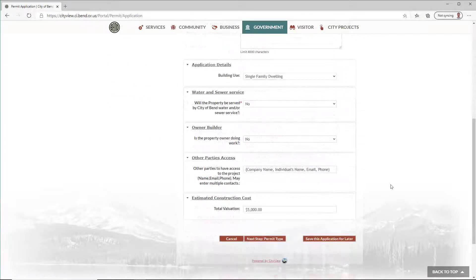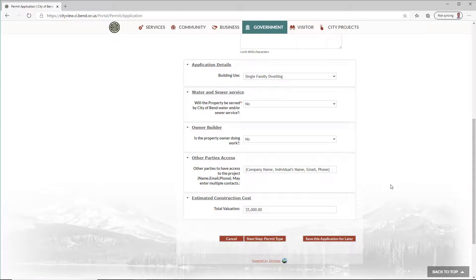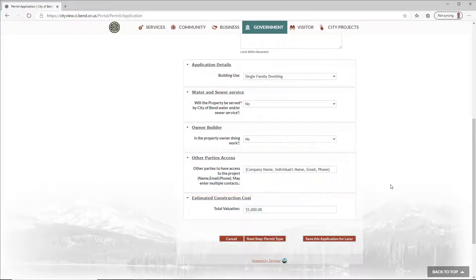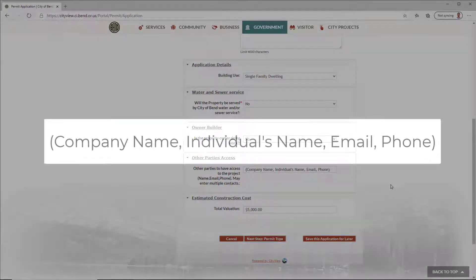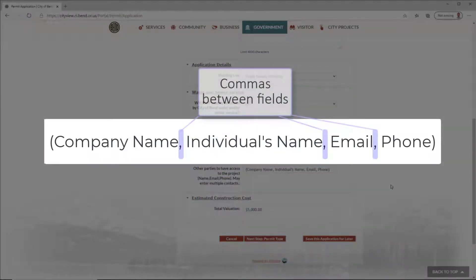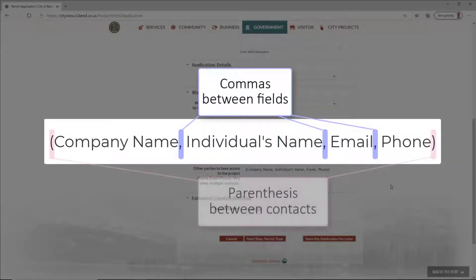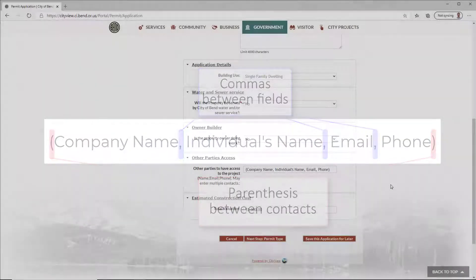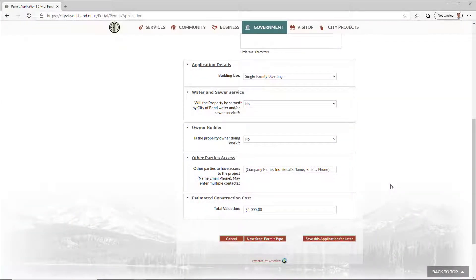If you'd like someone else to be able to respond to reviews, request inspections, or pay fees on your permit, add them in the Other Parties Access field. You might use this section to add another responsible party, or a specific project manager. Separate contact info fields by a comma, and separate multiple contacts with parentheses. Contractors and other businesses will be added in the contacts step later. Click Next Step.